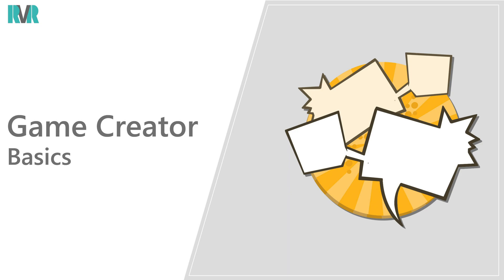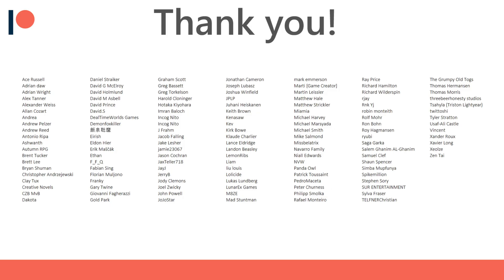Hello everyone, welcome to a new video of the Game Creator Basics series. Today we'll be looking at the dialogue module. Before we get started I'd like to thank all of my Patreon supporters for the amazing support.